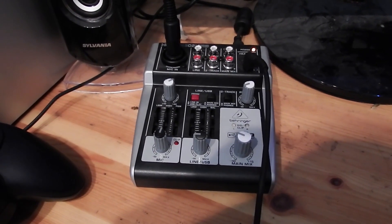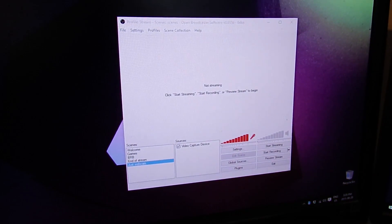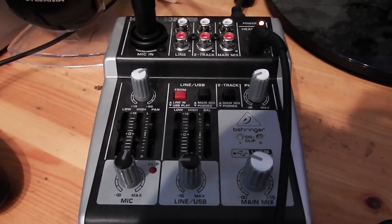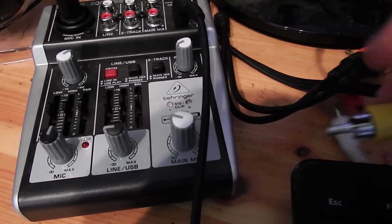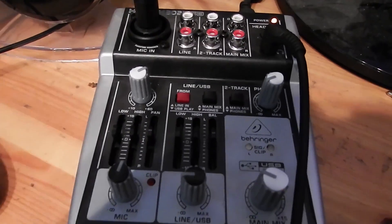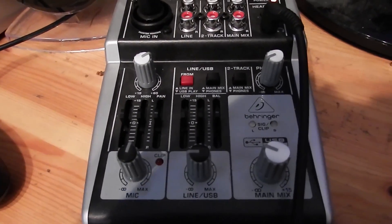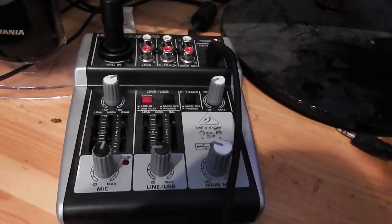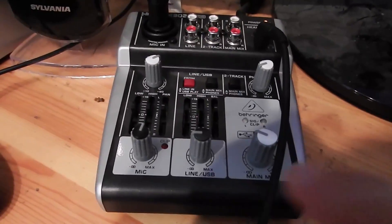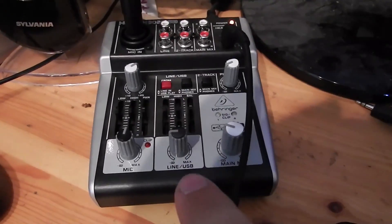Hey, what's going on guys? Today I'll be showing you how to connect your mixer to OBS. The first thing you need to know is whether your mixer is a USB mixer or just straight cable. My mixer is the Behringer 302 USB mixer. USB means you can plug via USB straight from your mixer into your computer and use the mixer as your sound system.